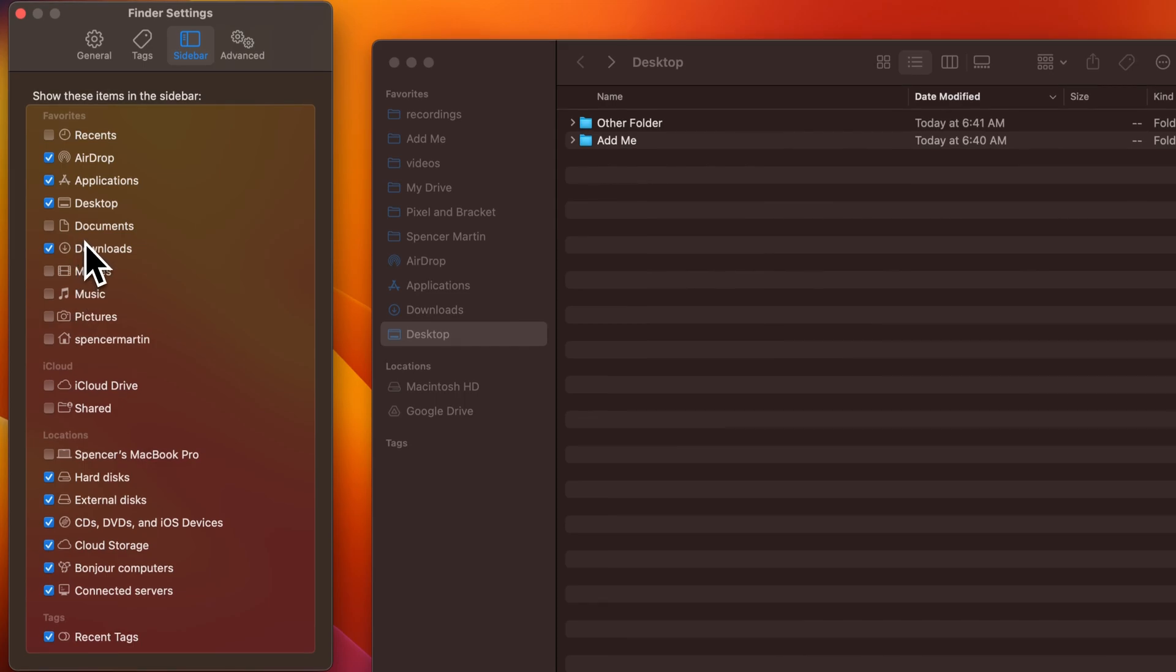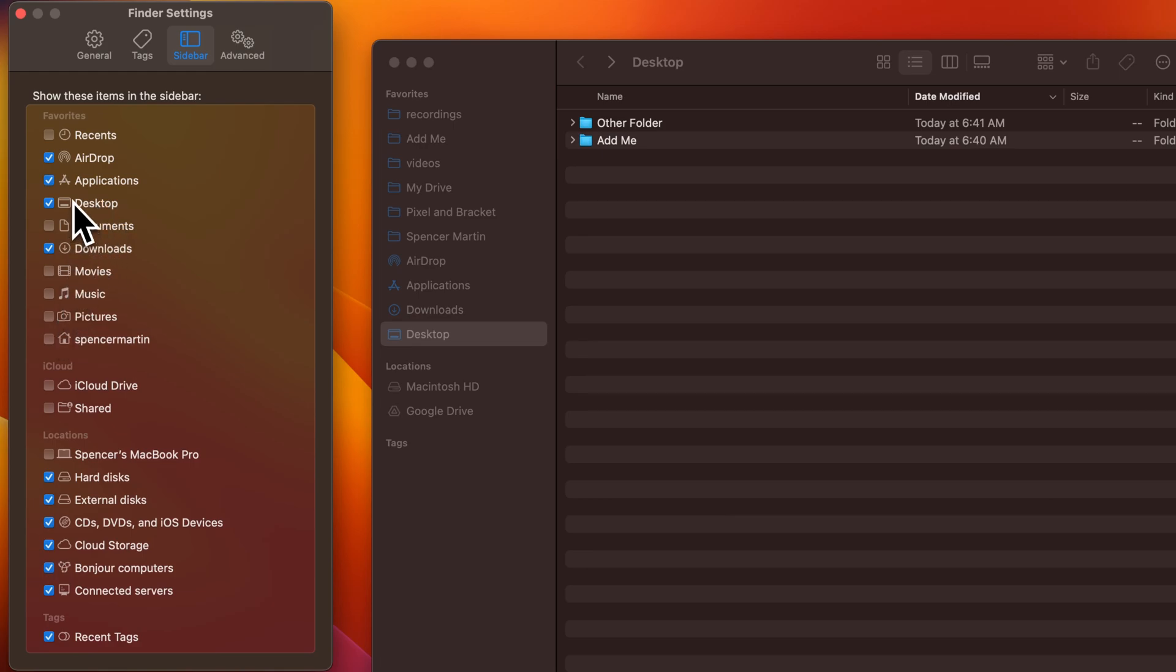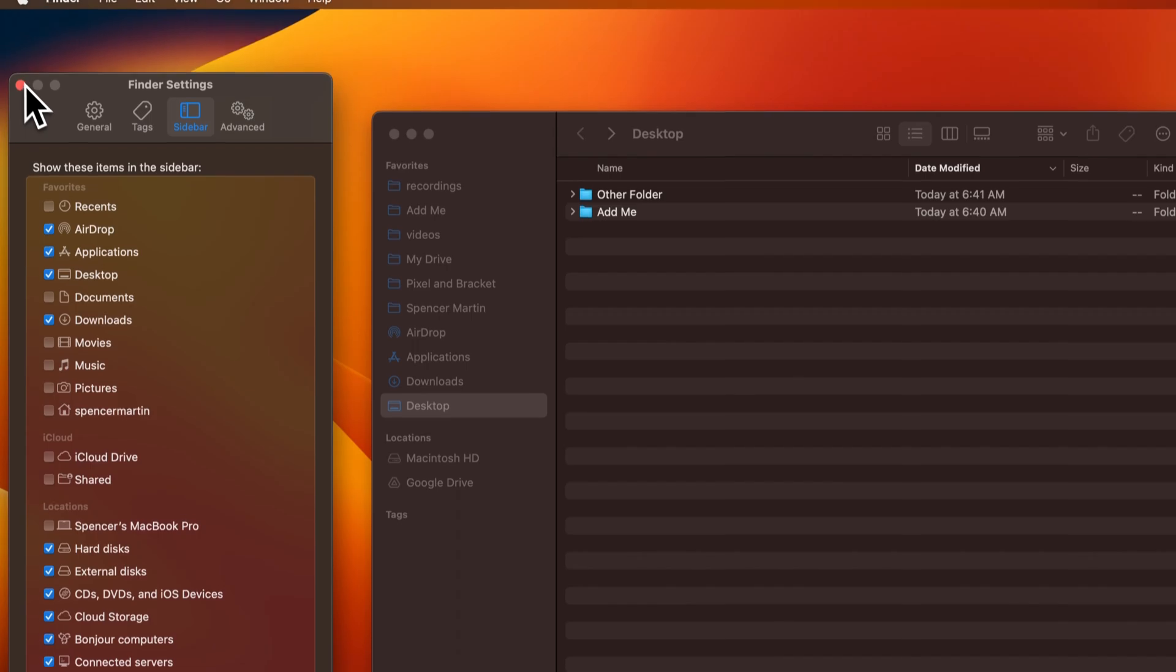For instance, I just have AirDrop, Applications, Desktop, and Downloads checkmarked, but you could checkmark any of these if you utilize them.